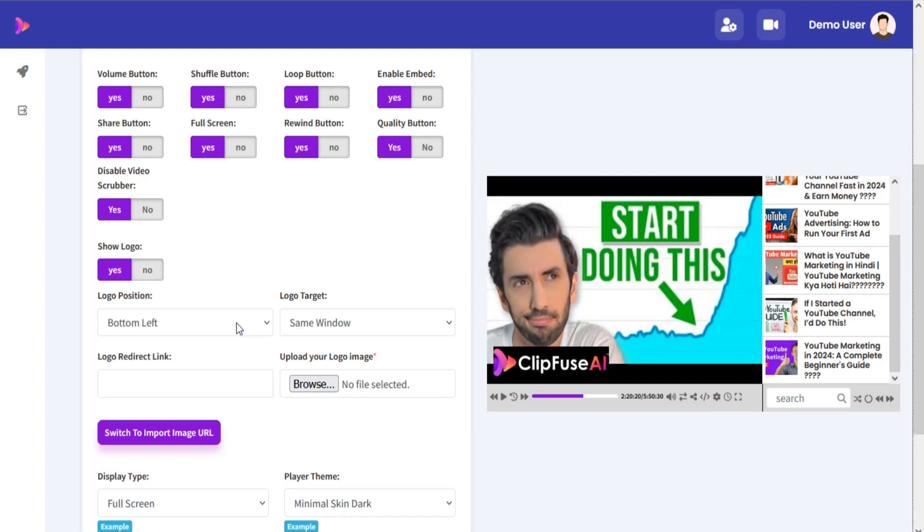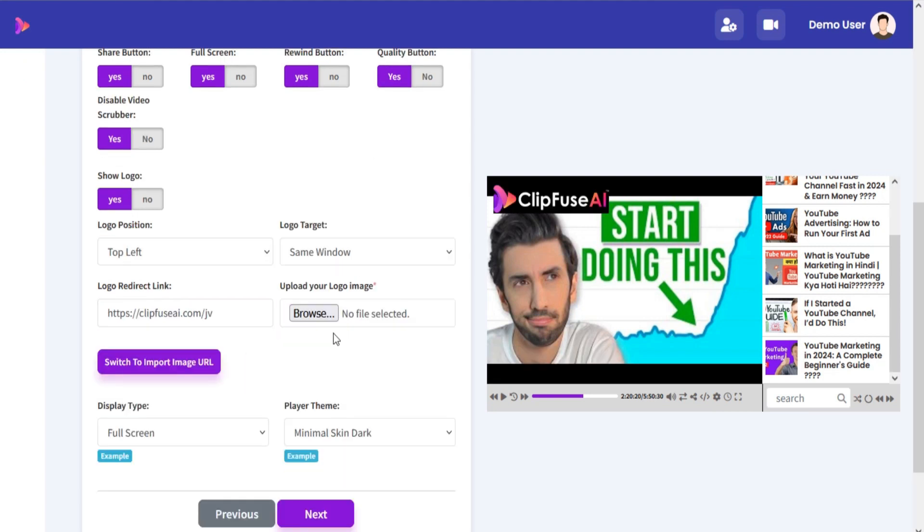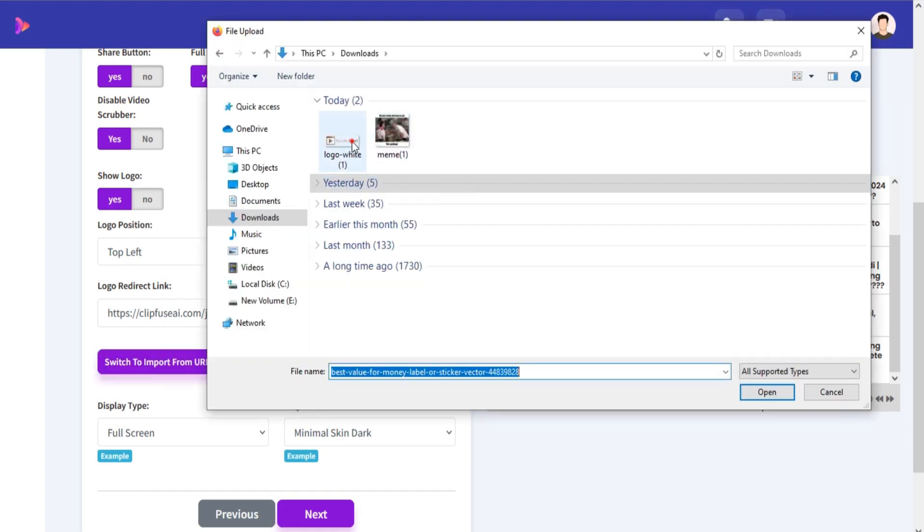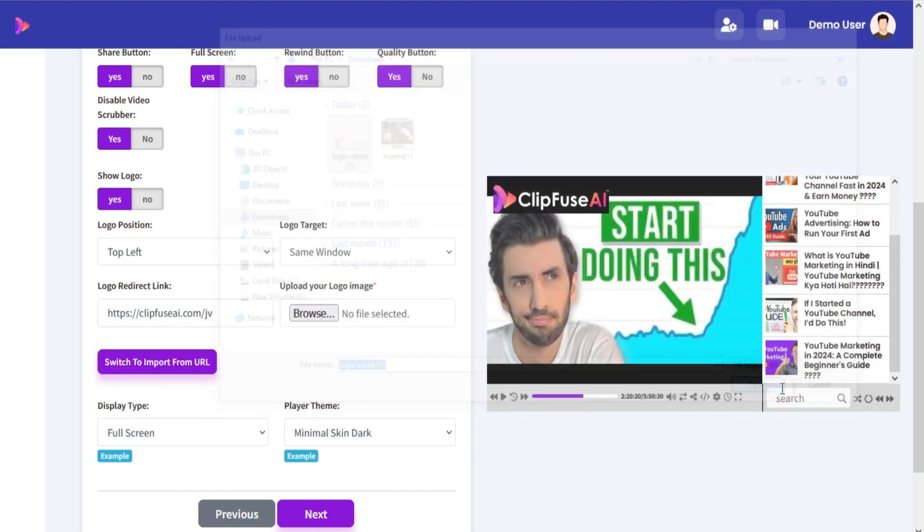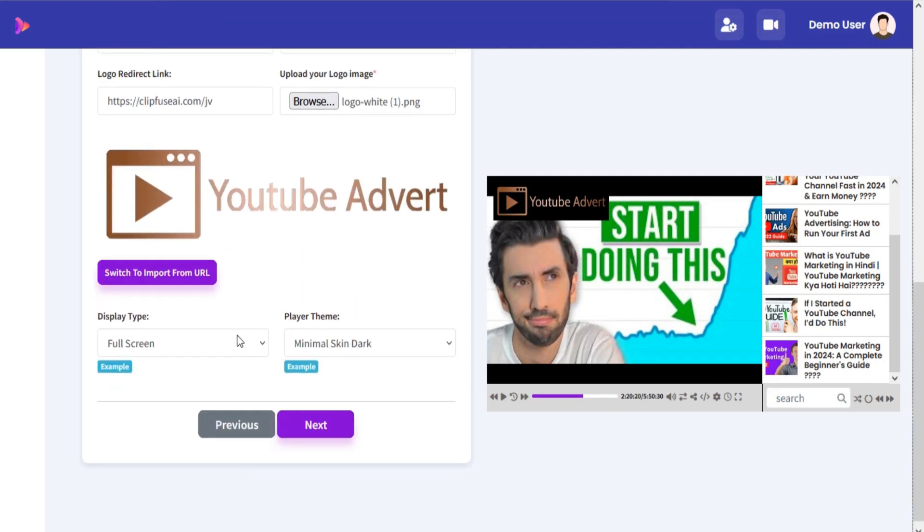You can change your logo position, logo target, logo redirect link. You can either upload logo from your local or import image from URLs. You can also choose display type and player theme.